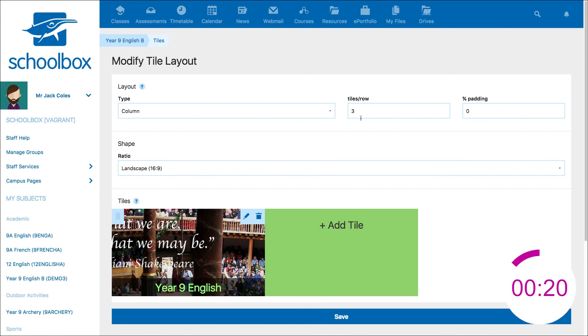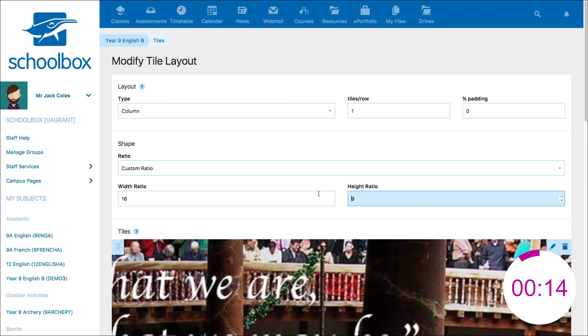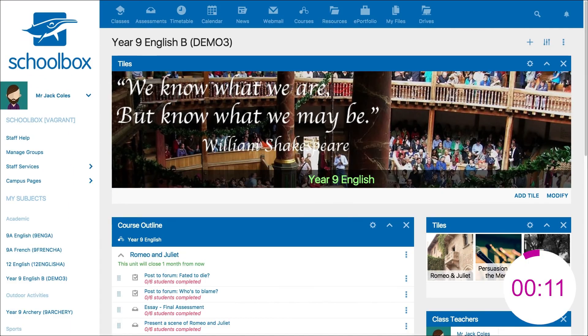Modify the tile layout to show one tile per row and adjust the ratio, then click save and stop the timer.